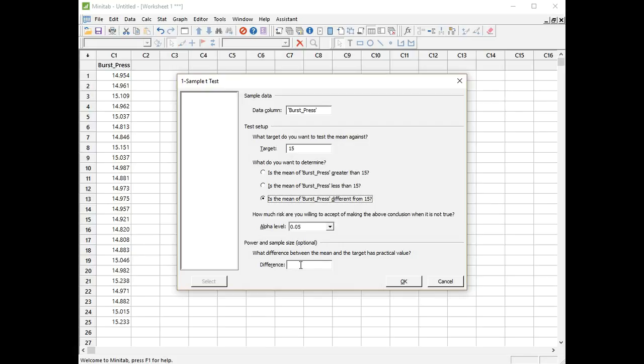Finally if I want the assistant to include a report on power, I can put in the difference that I'm interested in. And if you think back to our power and sample size, it was 0.15, so I'll enter that there. When I click OK, Minitab will produce a three-page report. First page will be the summary report, then the diagnostic report, and finally a report card. So let's go through each of those now. Click OK.